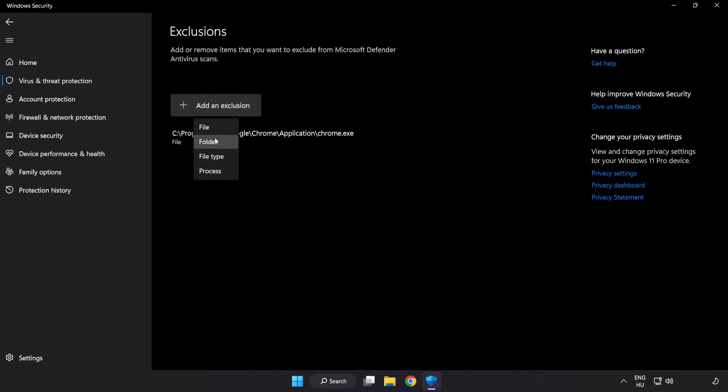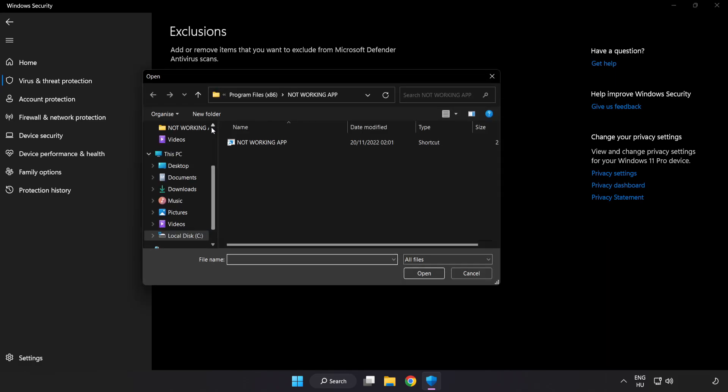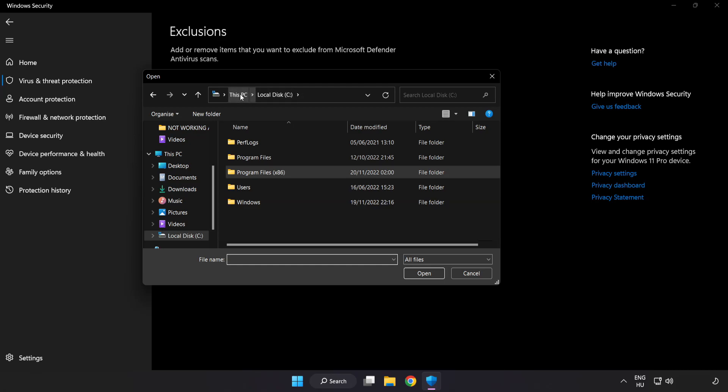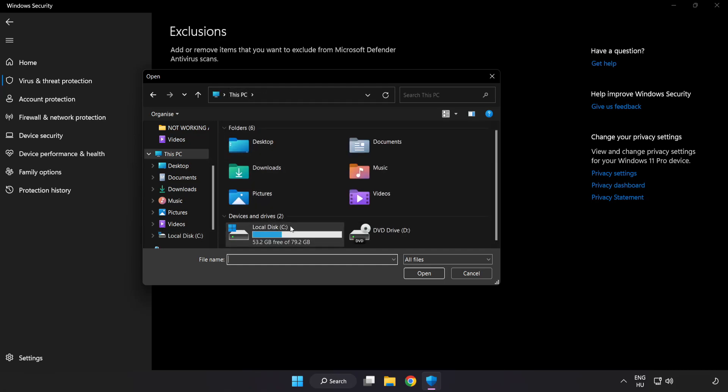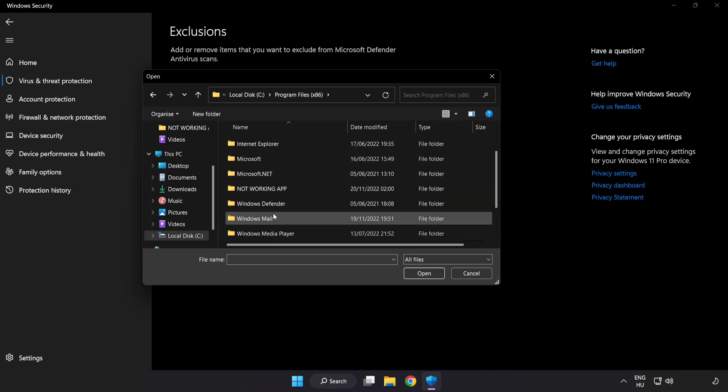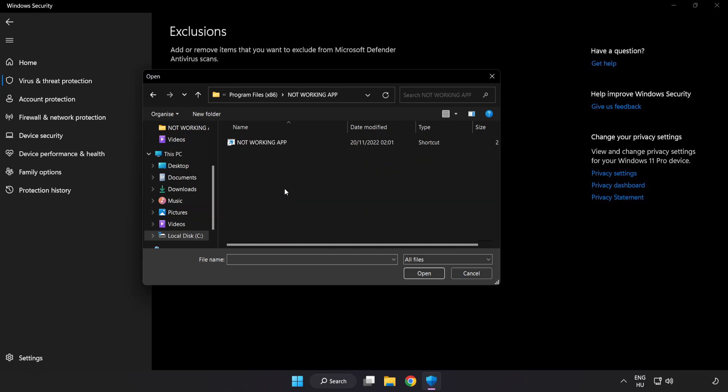Try file and folder. Find your not working application. Select and click open.